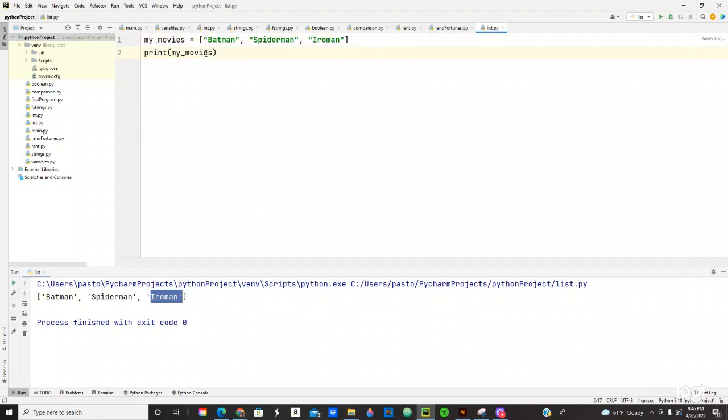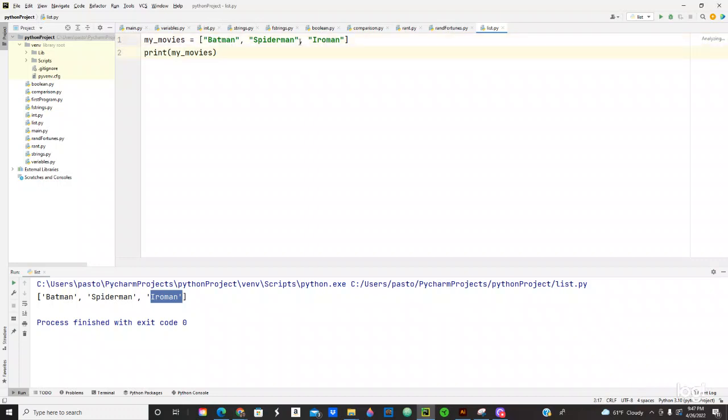But if we only want to print, if we only want to get one information from the list, for example if you want Batman only, Spider-Man, or maybe Iron Man. So what happens right here is you can count this list from the index zero all the way. So for example, Batman is going to be zero, Spider-Man is going to be one, and Iron Man is going to be two.